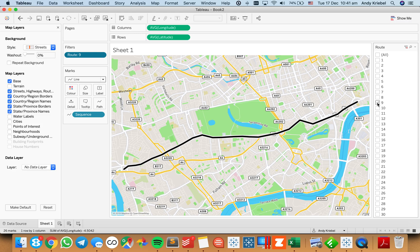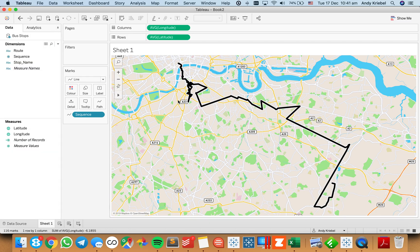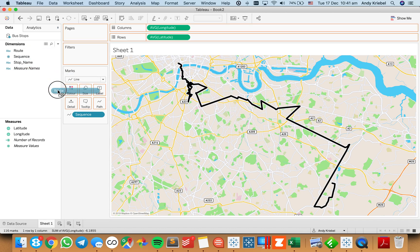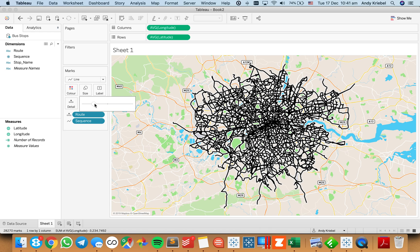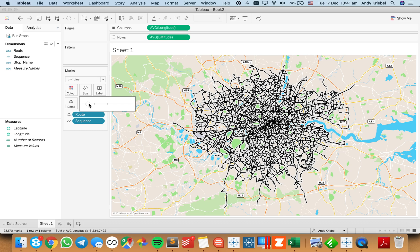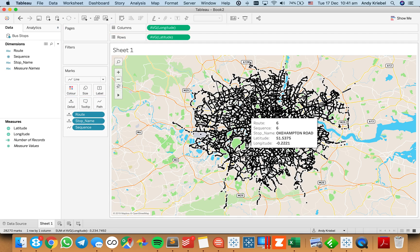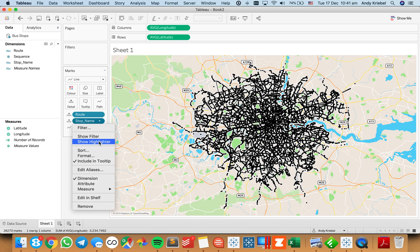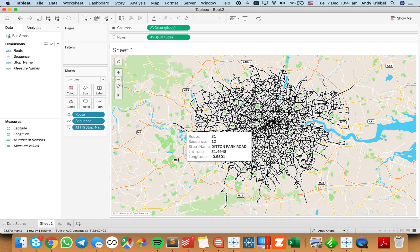Now if I take the route off the filter shelf, you can see a weird line because it's connecting a bunch of different things — it's just connecting the sequences. So I need to put the route onto detail to see each individual route. Let me shrink the size back down and we can see each of the individual bus routes in London. If I put the stop name on detail, you'll see it splits into individual dots, which I don't want. So I'm going to move the stop name to my tooltip, and notice how it turns it into an attribute.